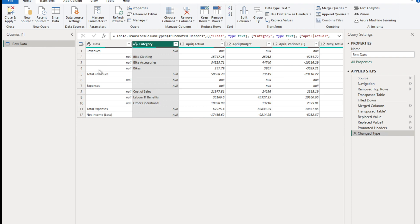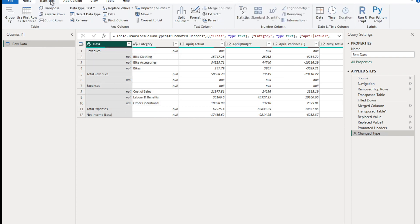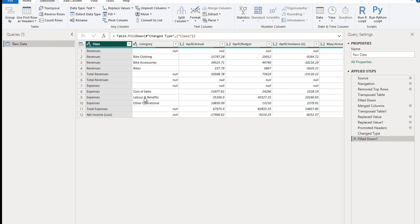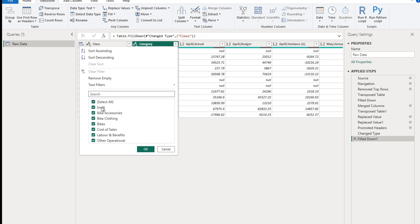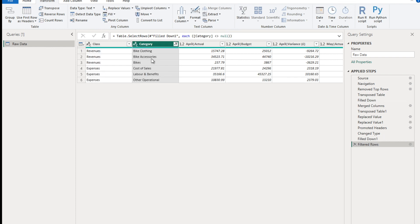Headers are now nicely populated. Next, in the Class column, we want to fill down 'Revenue' and 'Expenses' - so click on the first column, go to Transform ribbon and click Fill Down. Next, we have null values coming from the total rows (Total Revenues, Total Expenses) which we don't need. Go to the second column, filter it, and uncheck the null option to remove those rows.